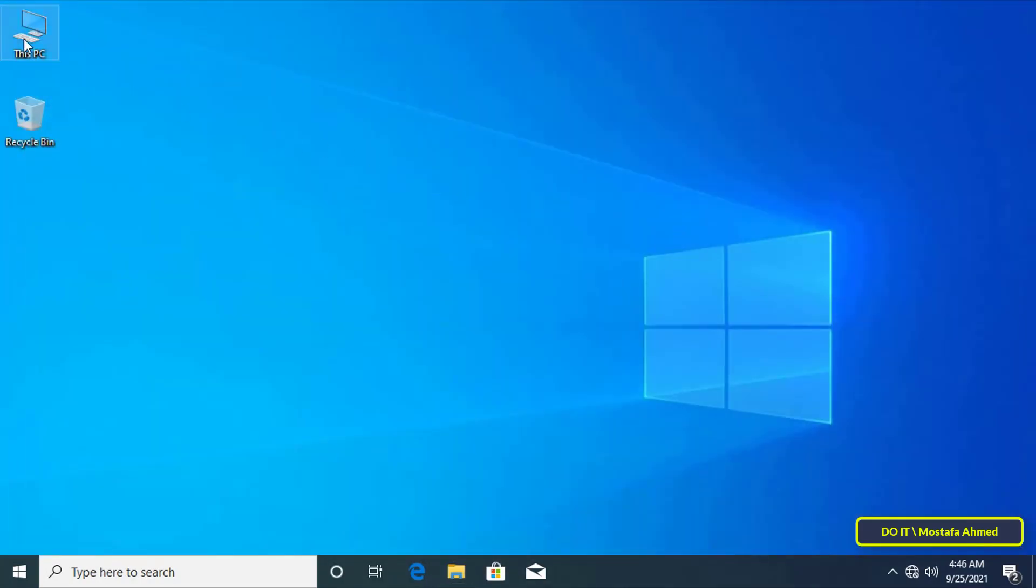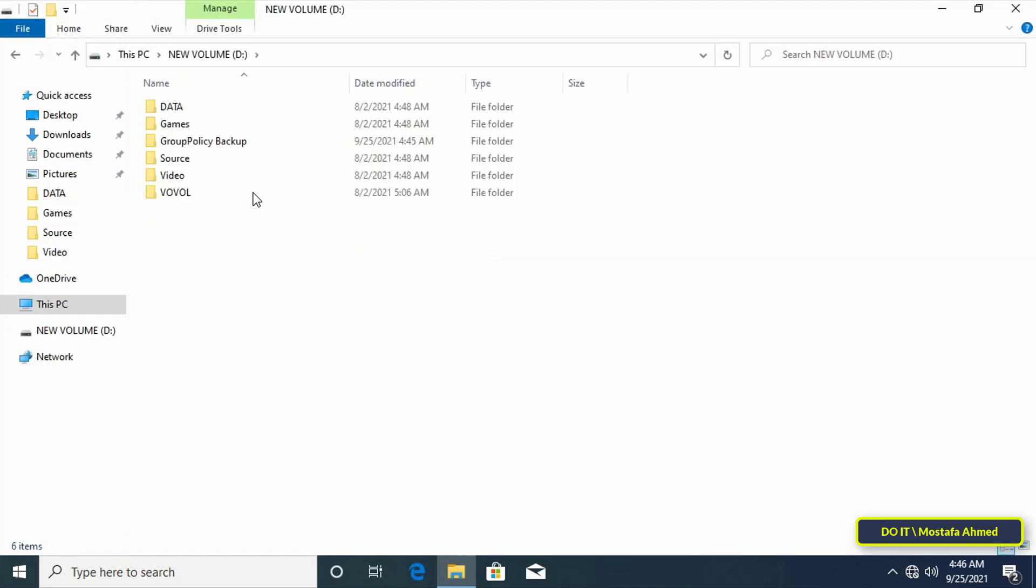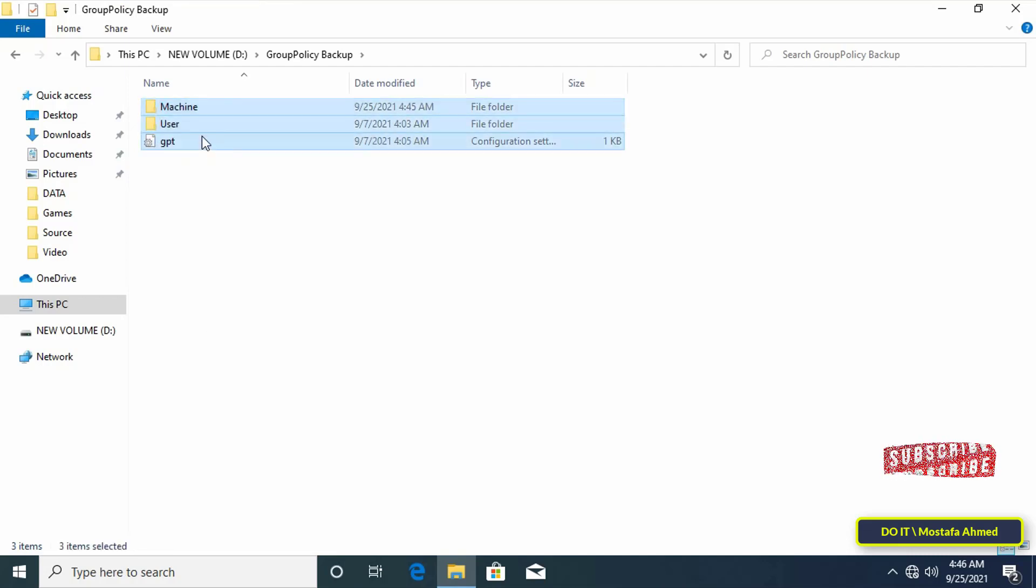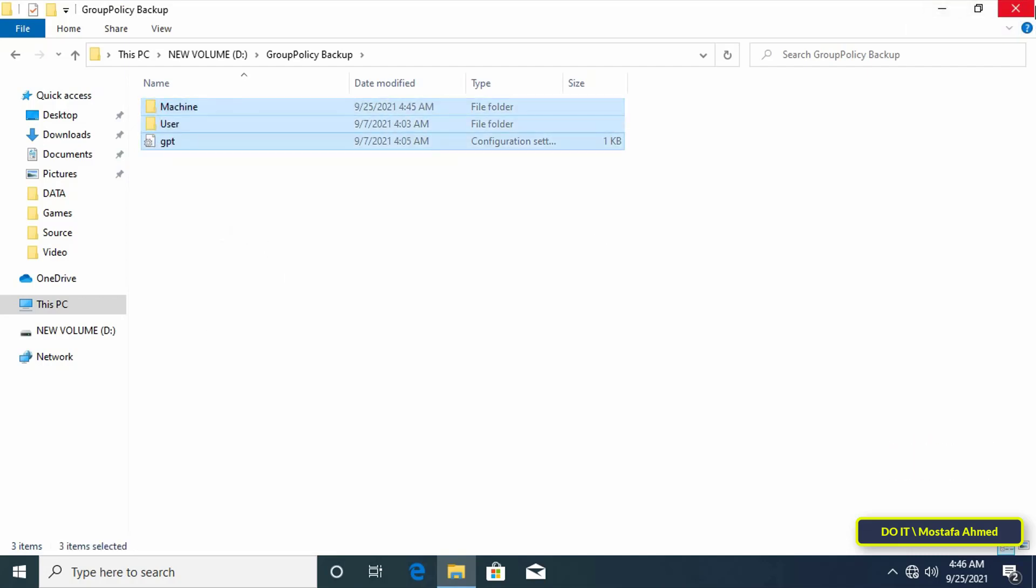As for how to restore group policy settings. When you want to restore the group policy backup all you have to do is copy the backed up files and folders and paste them into the original folder.